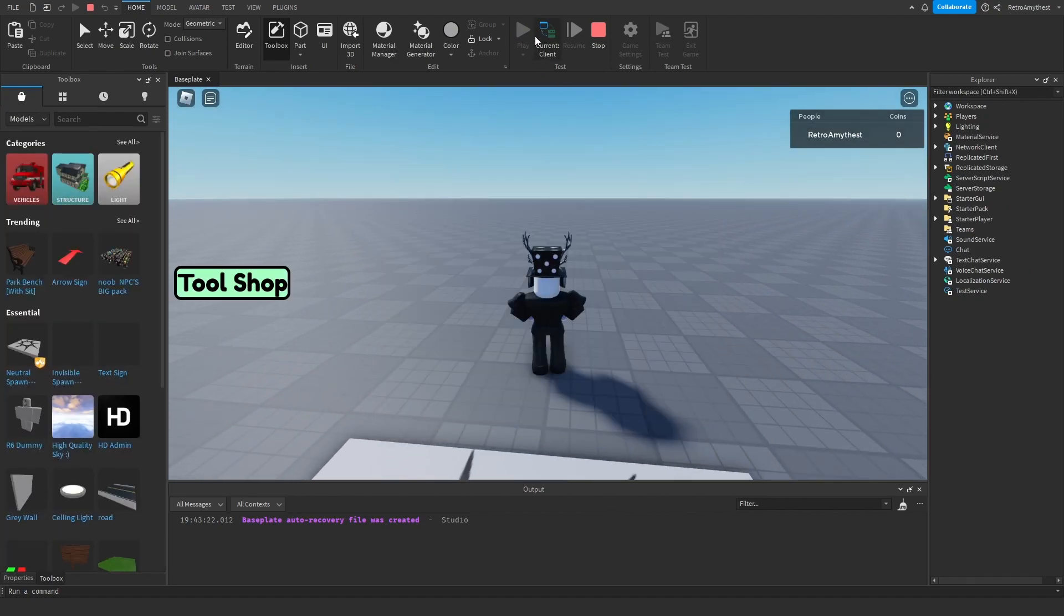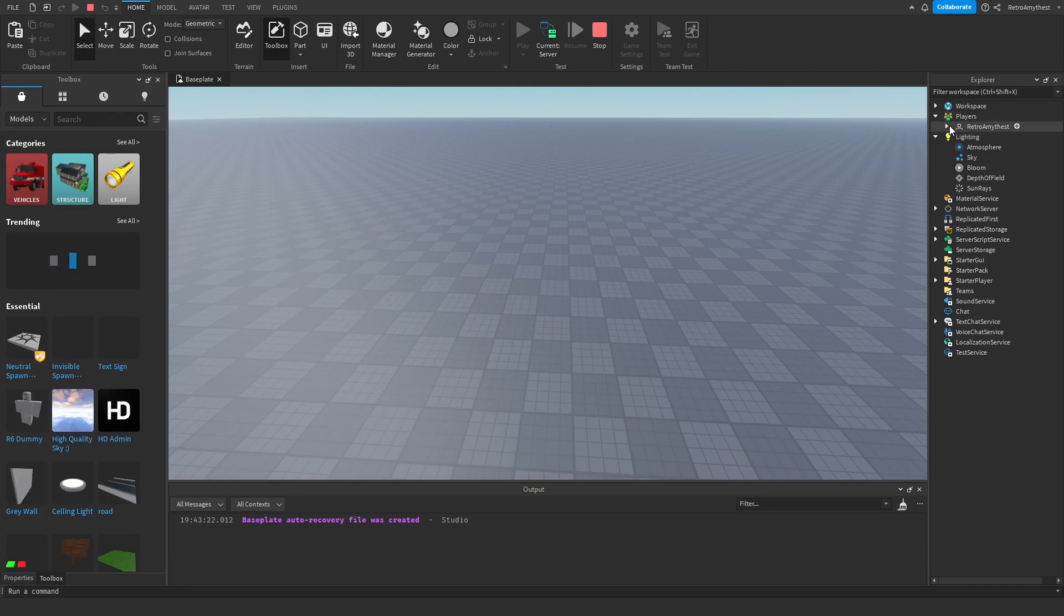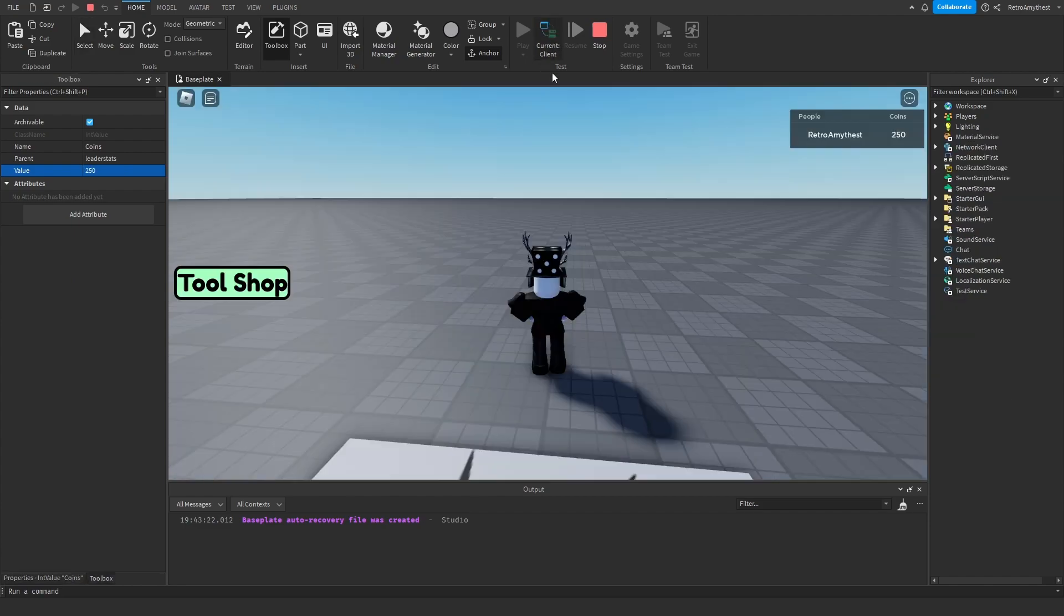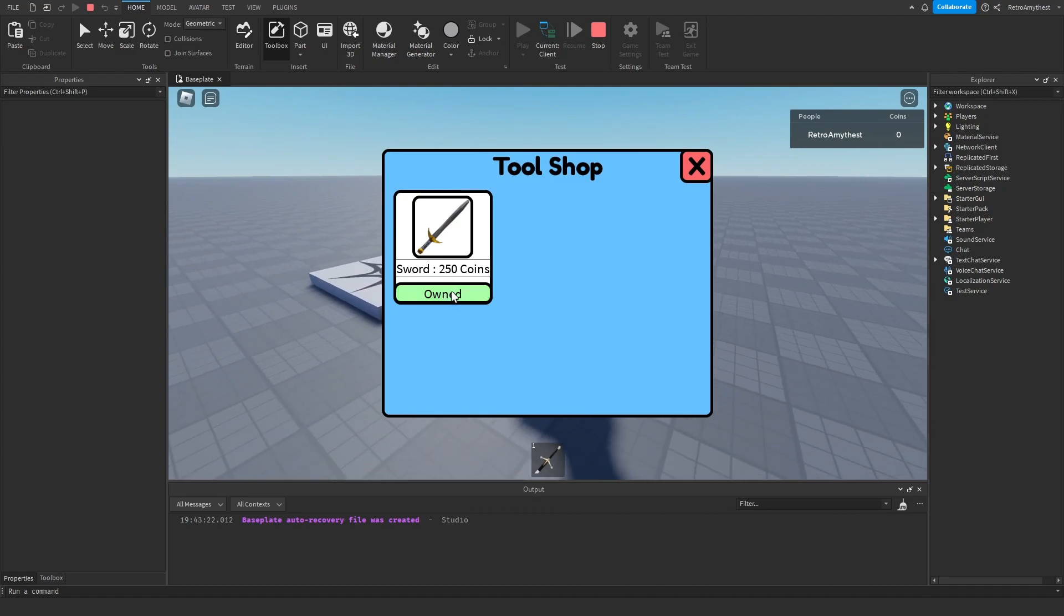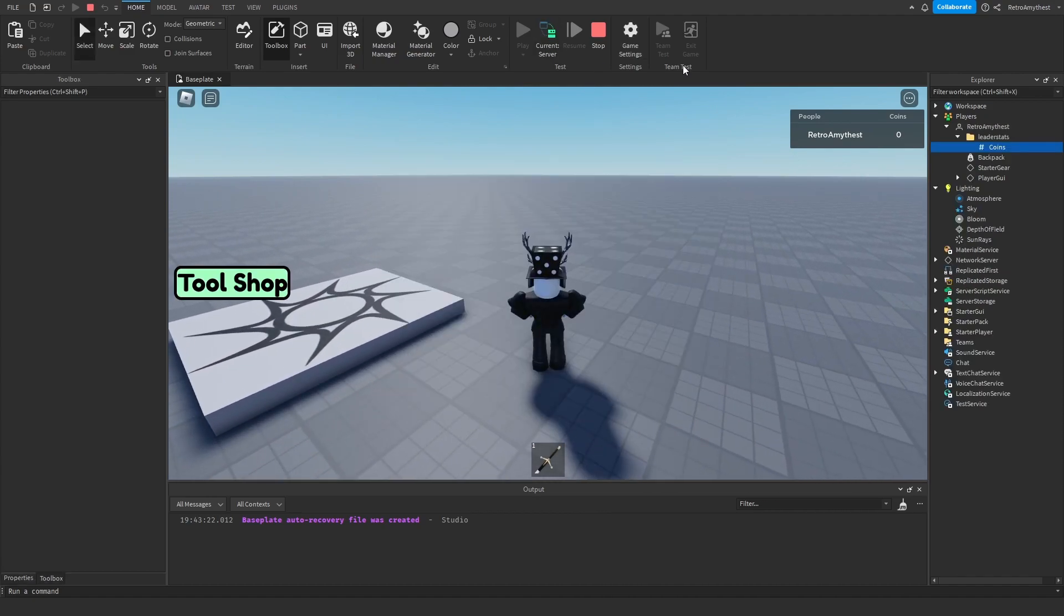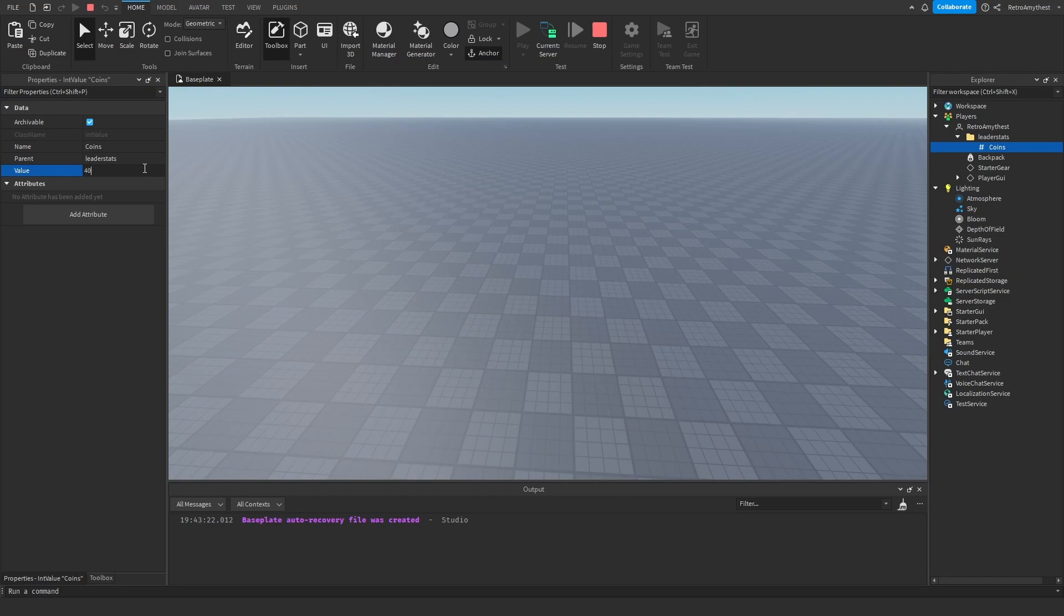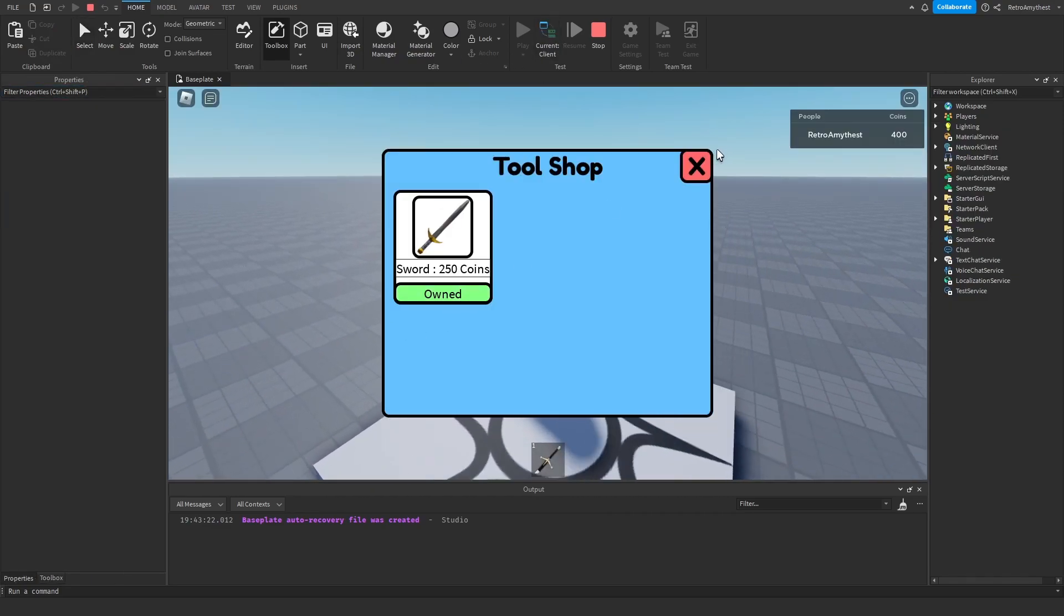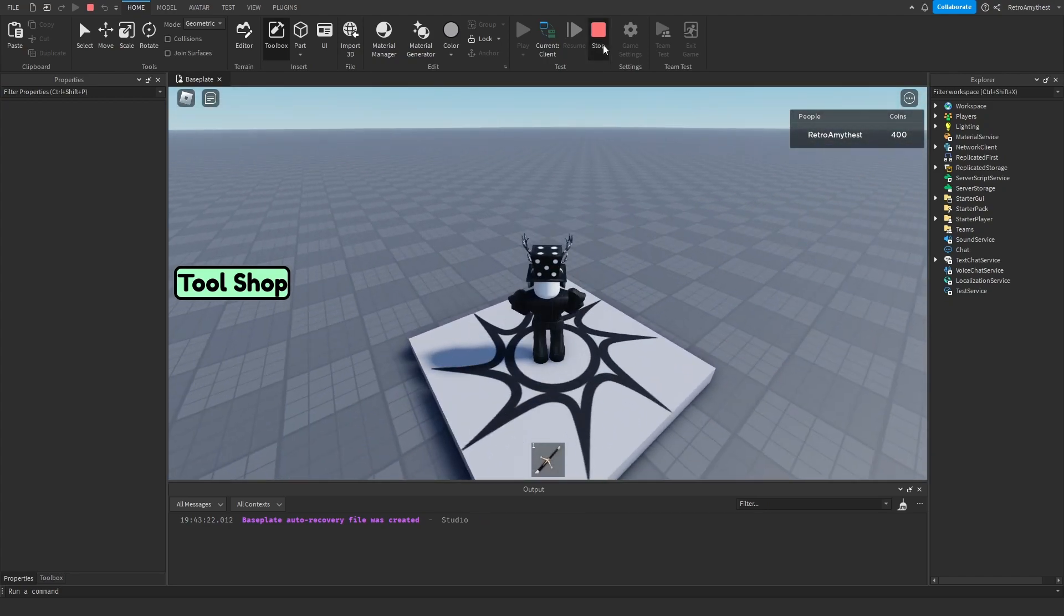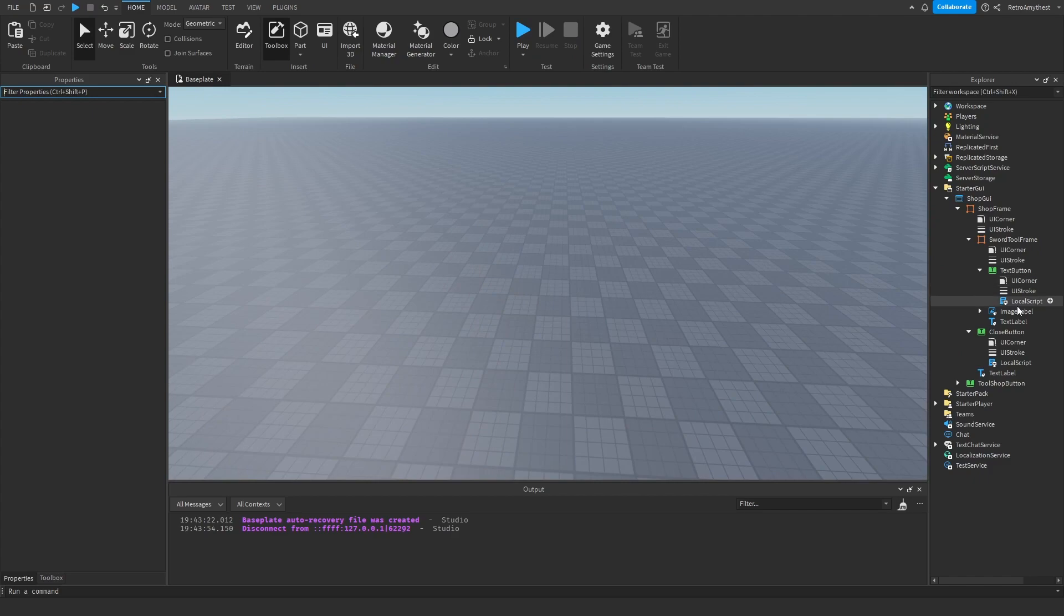Let's go here, change this to 250. Tool shop, buy, and we own it. And when we click on it nothing happens again. Now let's change our coins like something to 400 and we buy it again, it does not work. So it worked.